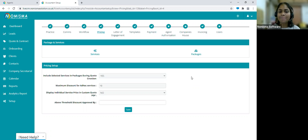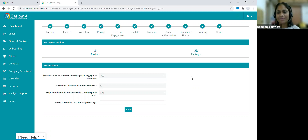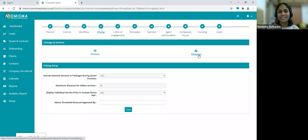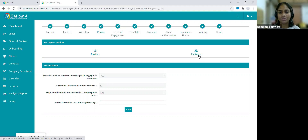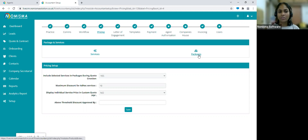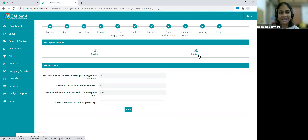This is something you are able to go in and update. If you want to edit the packages or add your own, you can come into this section and make changes. If you'd like help setting this up, you can send Nimisma an Excel file with as much detail as possible covering all your packages and services, and they can help you get it set up.